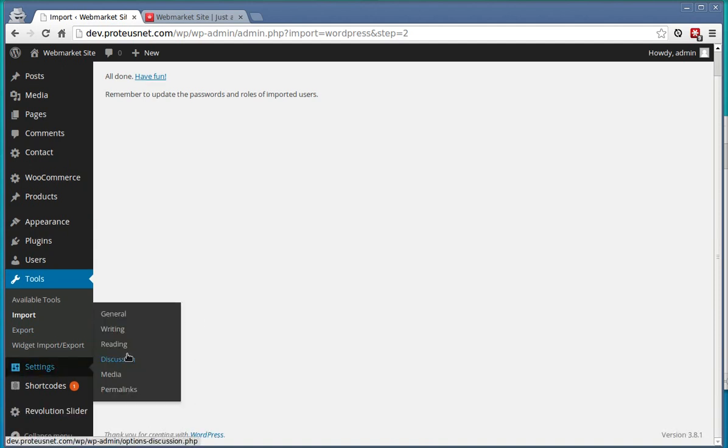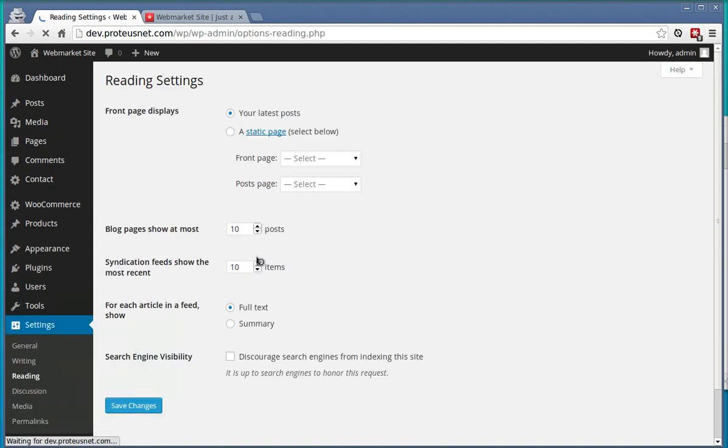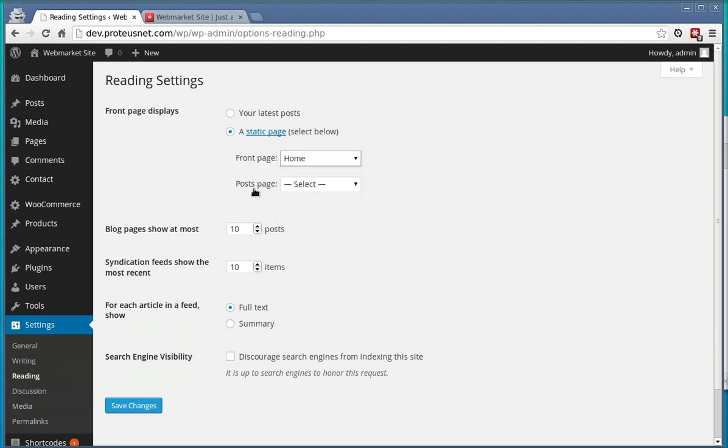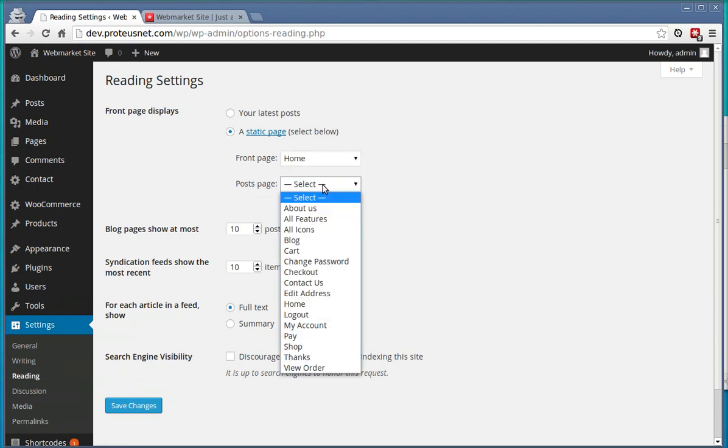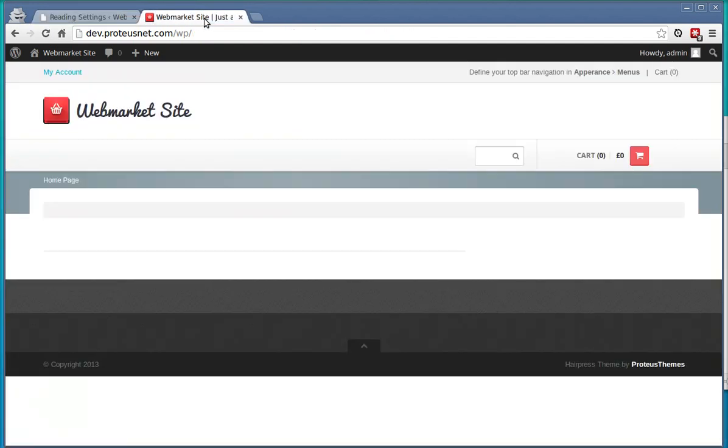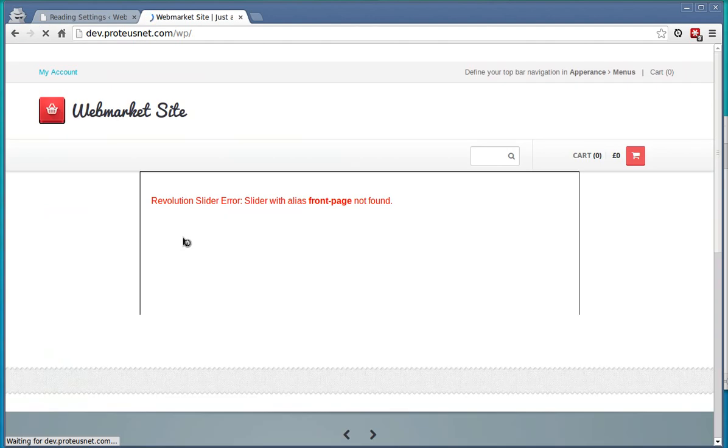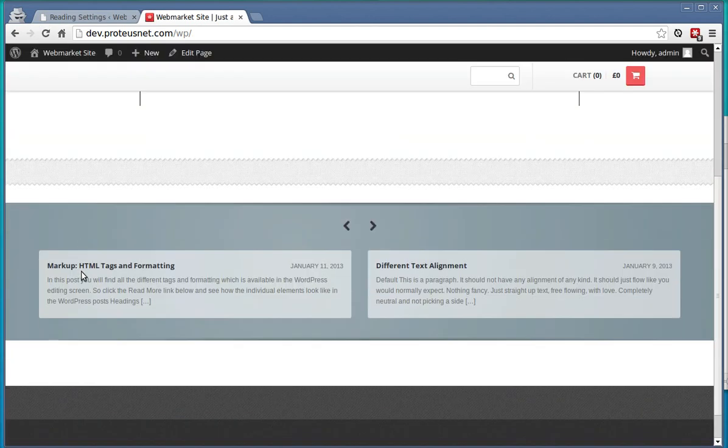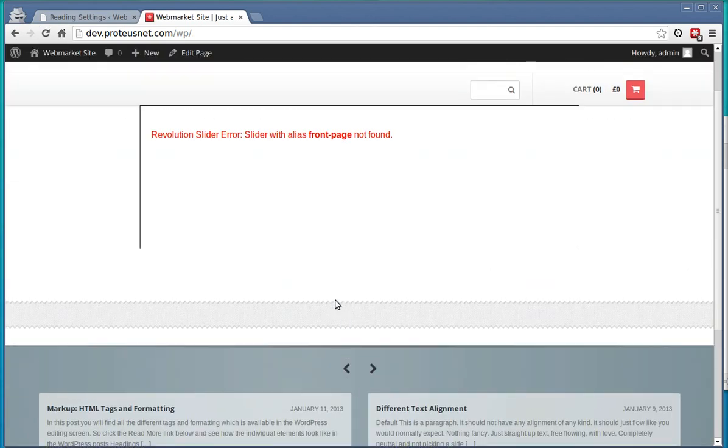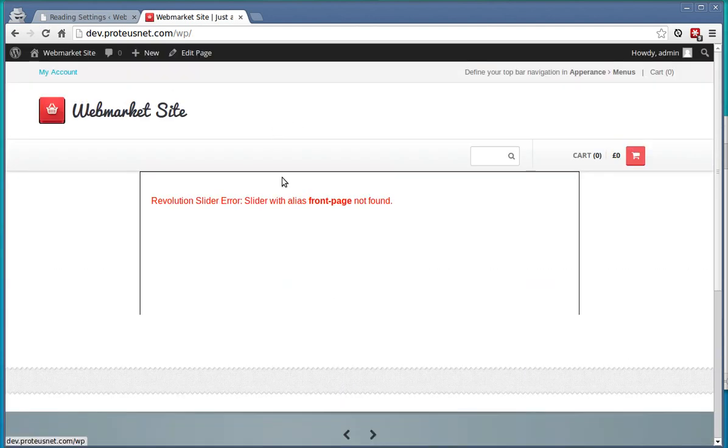Let's go to the Settings, Reading and select here from the front page the Home and for the Post page the Blog. Save the changes. Let's go to the frontend, Refresh and you can see here are already some content.